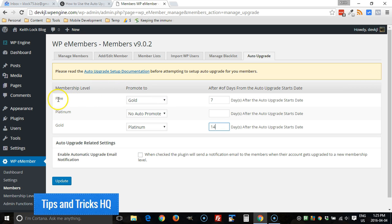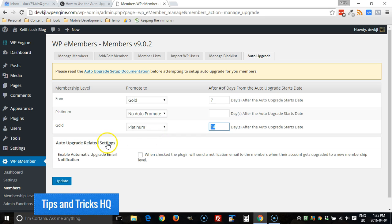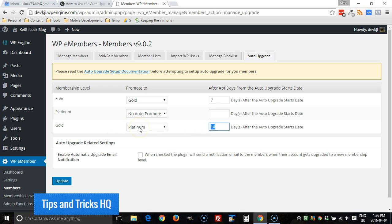So essentially what happens is a free member signs up and they become a gold member after seven days. And then after another seven days, they become a platinum member from the gold membership level. Now if the user signed up as a gold member by default, the first membership level was gold that they signed up for, then it will be 14 days from that date where they upgrade to the platinum level.